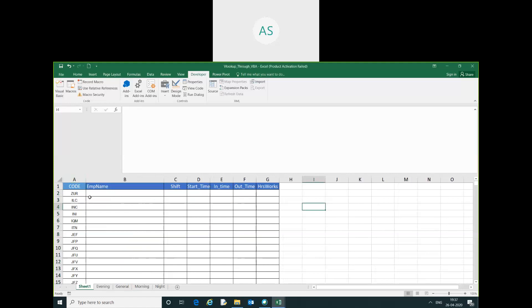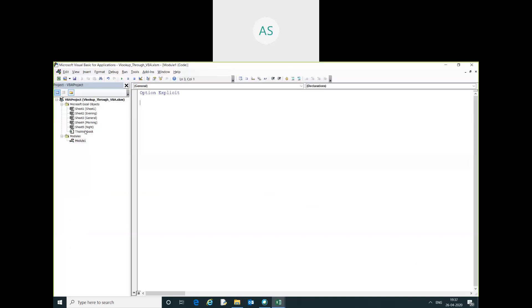I will go in Visual Basic. I have already created a module.